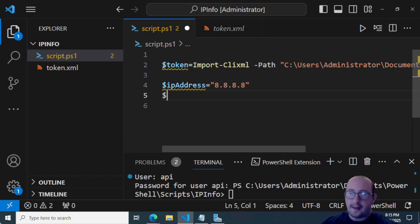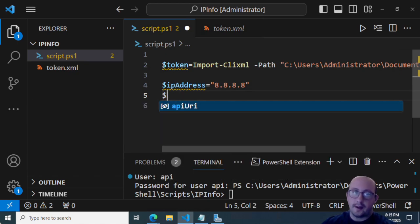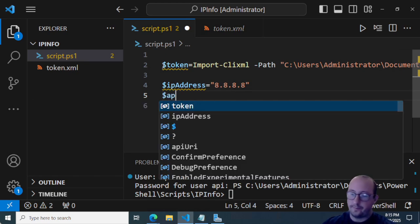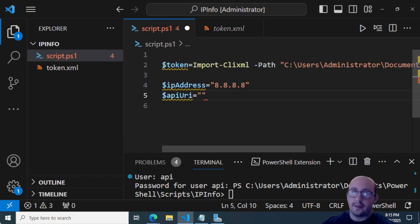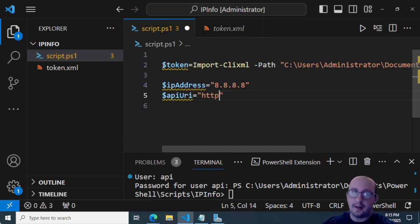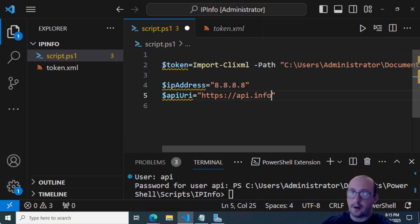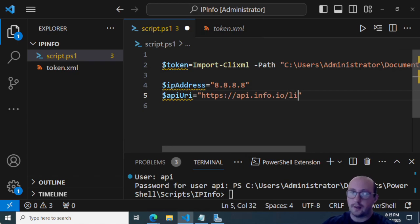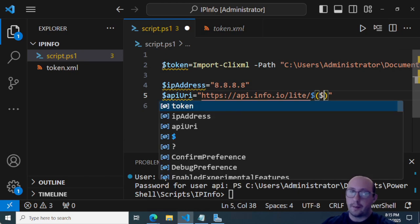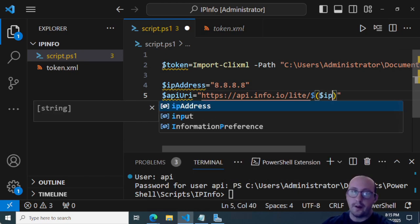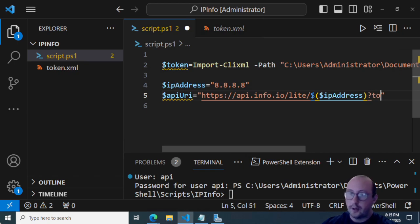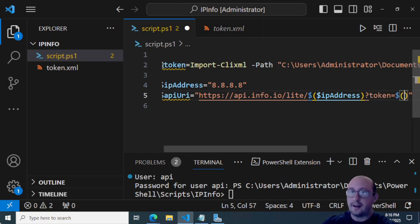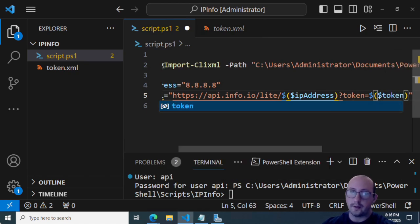And then our API URI. And we're going to put that as HTTPS colon backslash backslash API.info.io backslash light slash. And then we're going to do a variable wrapper here, we're going to put in our IP address, and then we're going to put in a question mark, token equals.